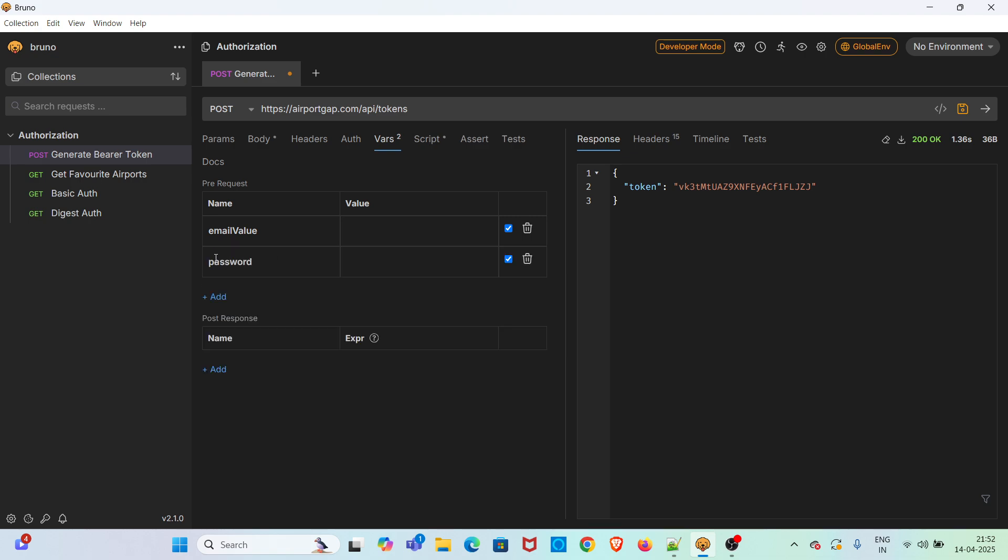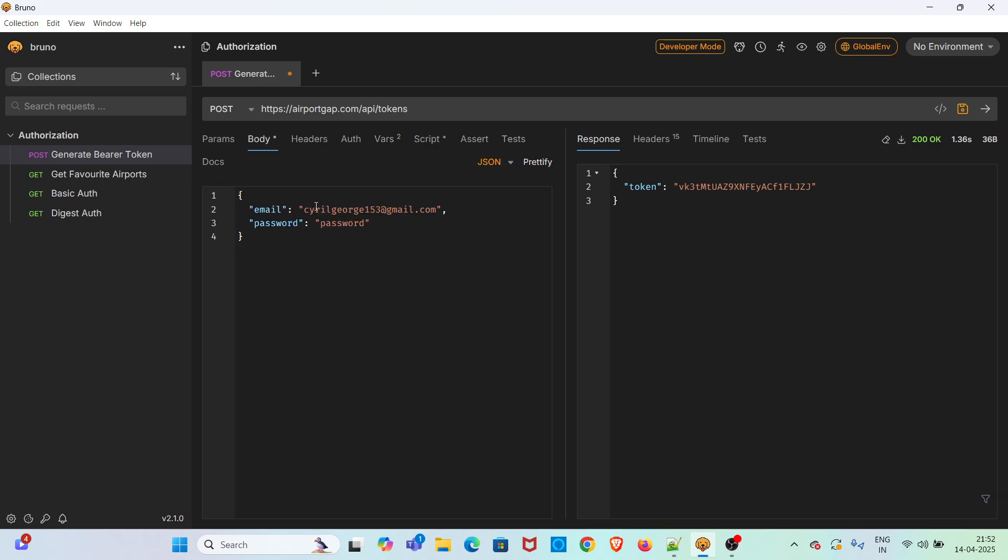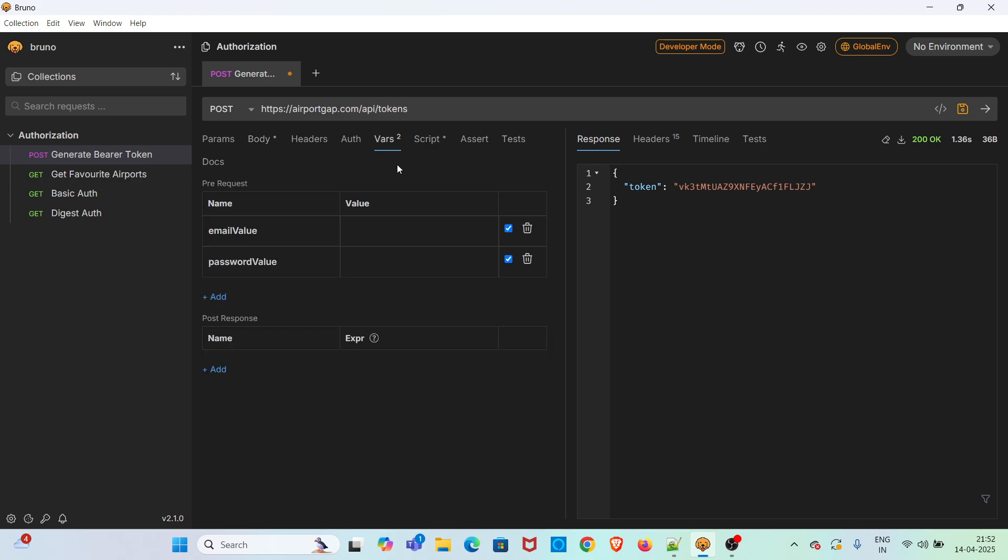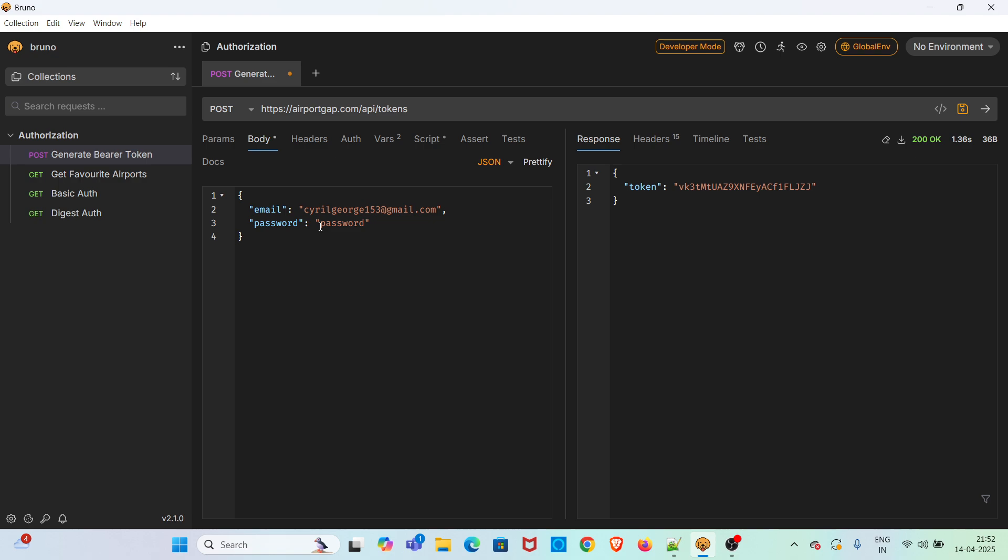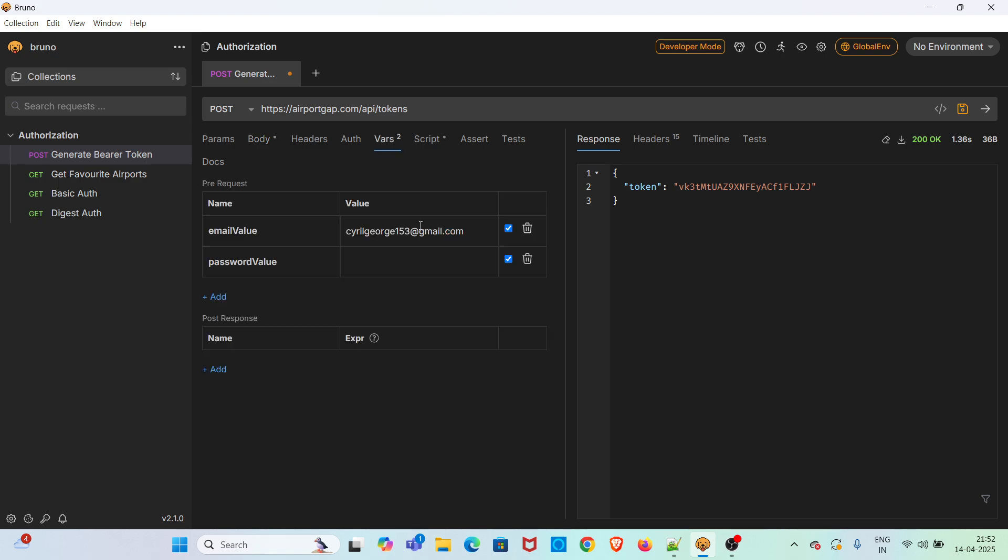Based on the number of variables created, you can see the count getting increased in the vars tab. There is an option to disable these variables and also option for deleting the variables as well. Now I am going to the body tab and copying the email value from here, pasting it here and also copying the password value, pasting that here, saving the request.